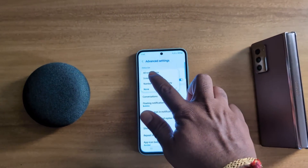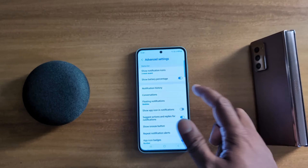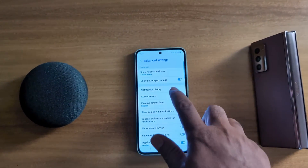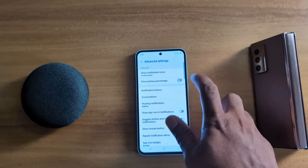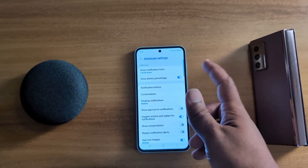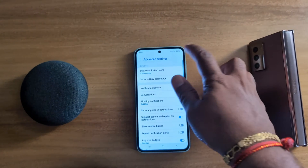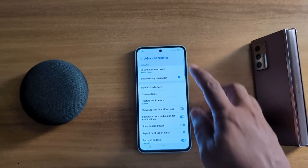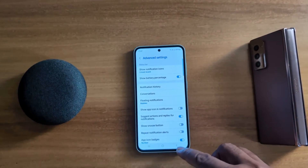Here we select 3 most recent notification icons. You can also toggle on or toggle off the Show Battery Percentage option in the status bar if you want to hide the battery percentage.